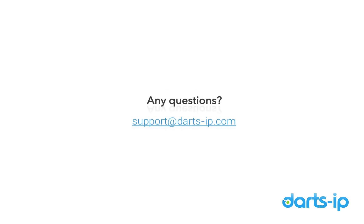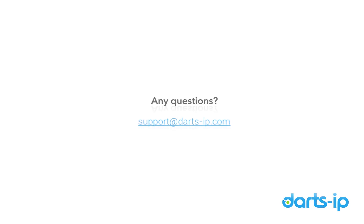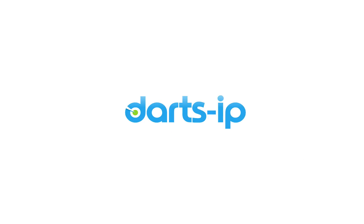If you have any questions, please don't hesitate to contact us at support at darts-ip.com. Enjoy using Darts IP!